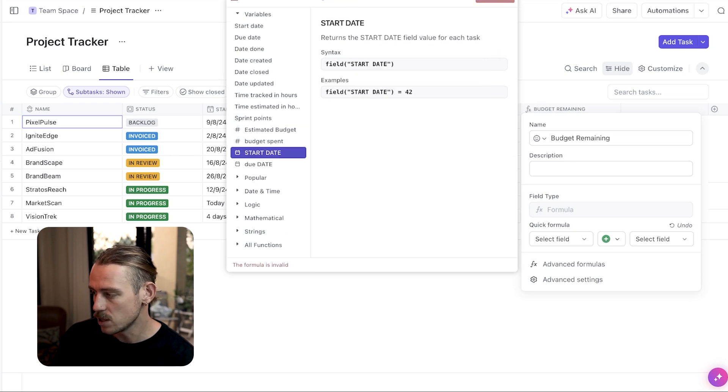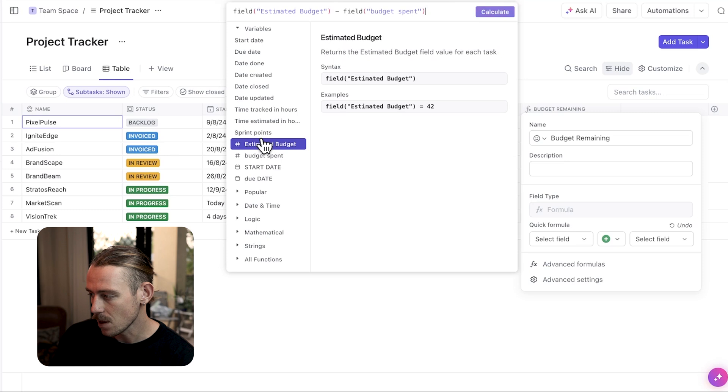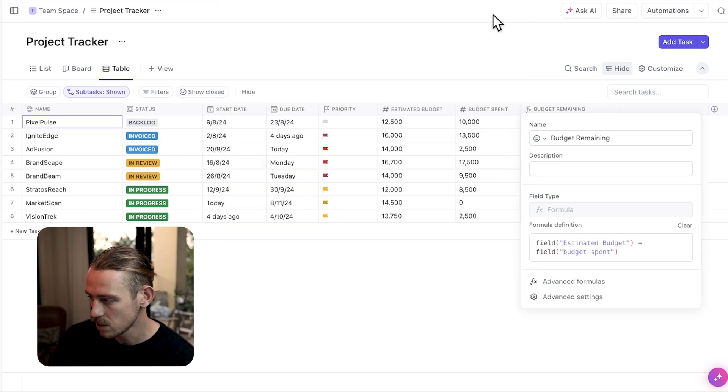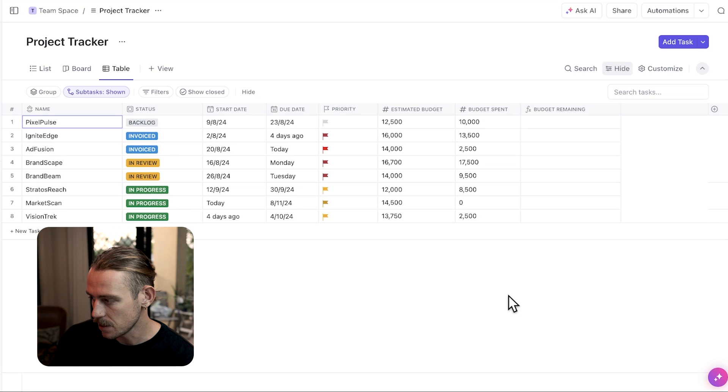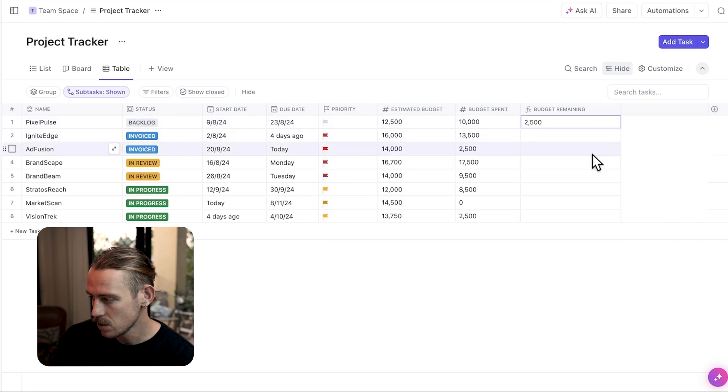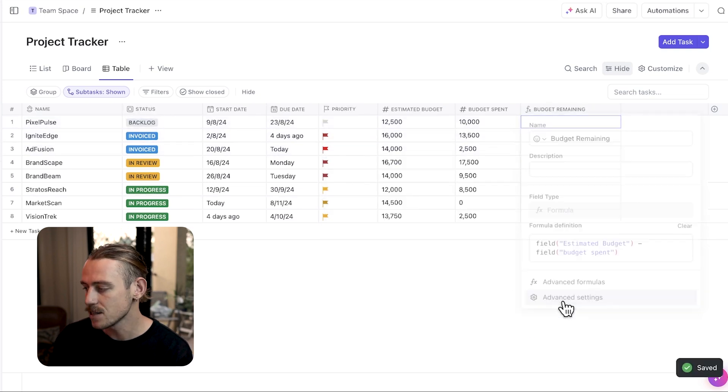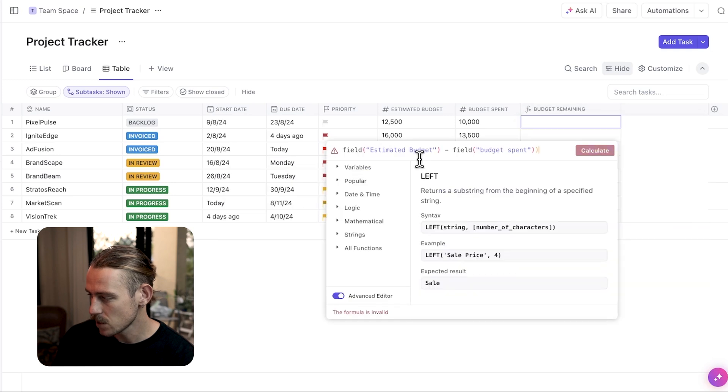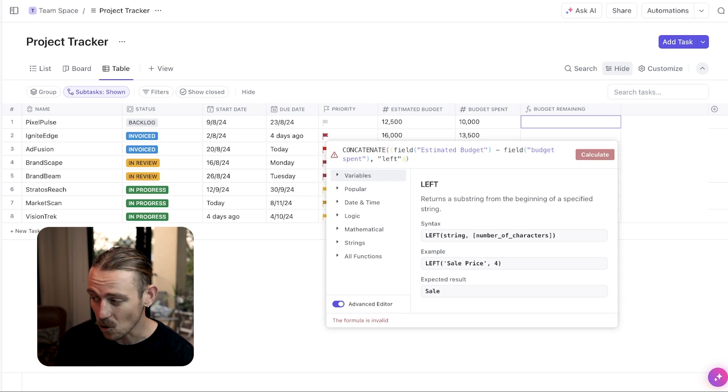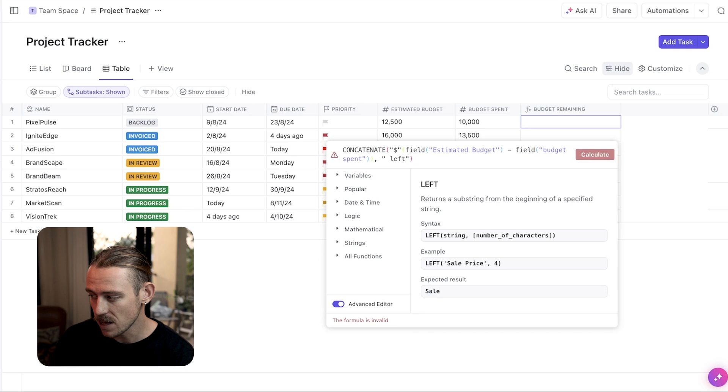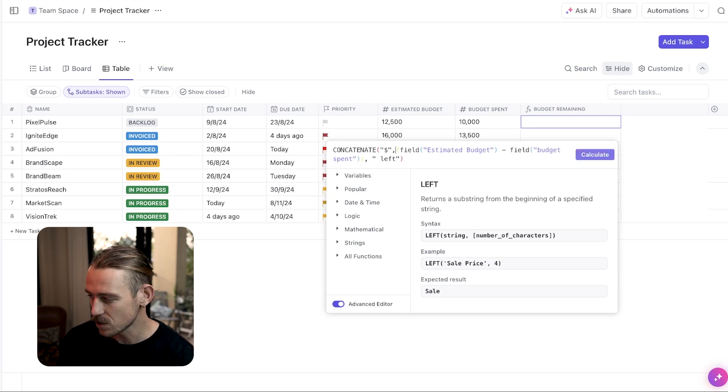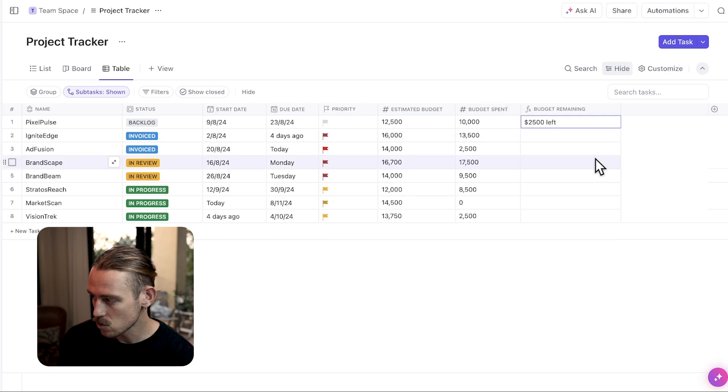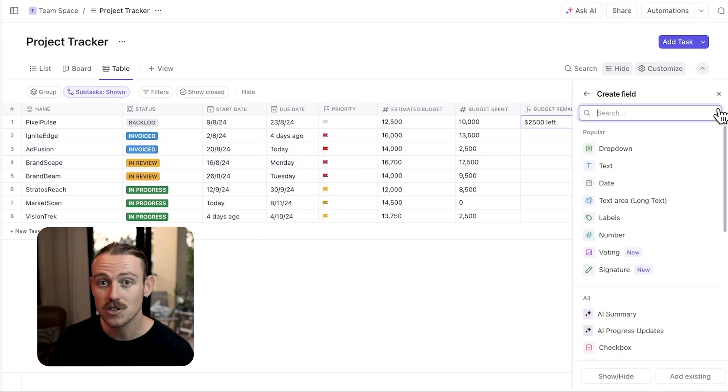I'll use the estimated budget field and subtract that from the current budget spend. Taking this further to utilize the advanced formula, let's add a label so that our team can see this is the budget we have left or the amount we have left. And let's also format this value so it includes a dollar symbol and is correctly structured.